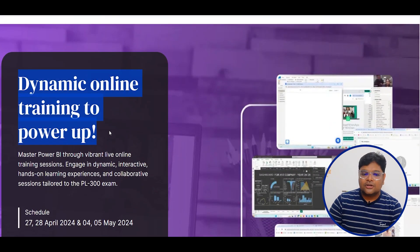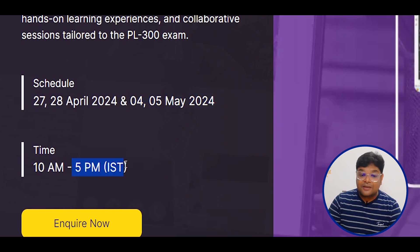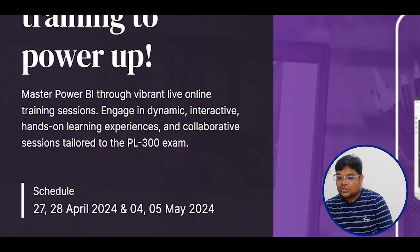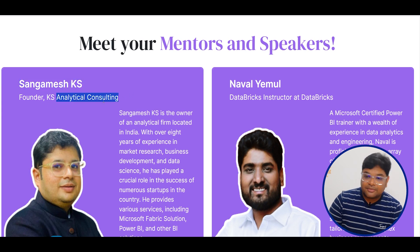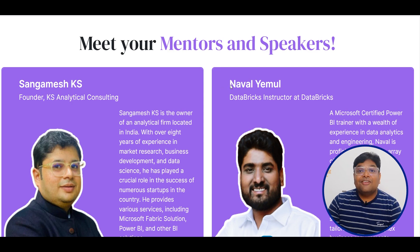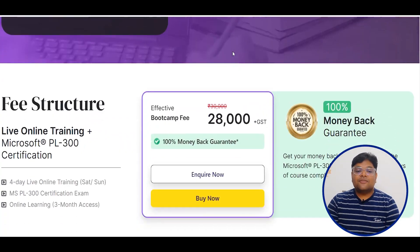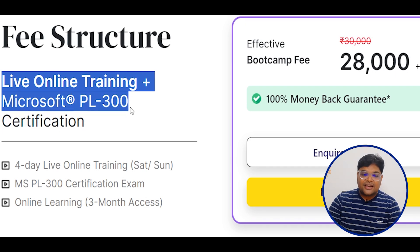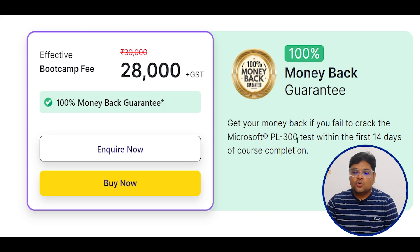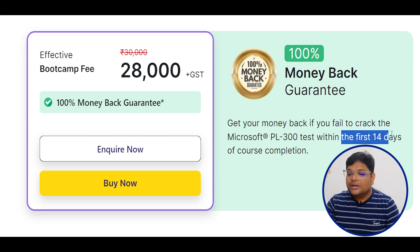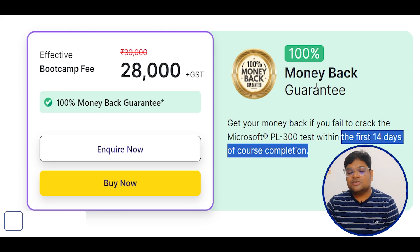We have scheduled dynamic online training for April 27th and 28th, 2024, and May 4th and 5th, 2024. Once the online courses are completed — within 14 days — if you qualify for the exam, you will qualify for a 100% money-back guarantee.